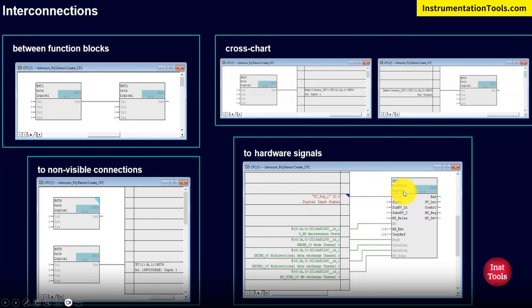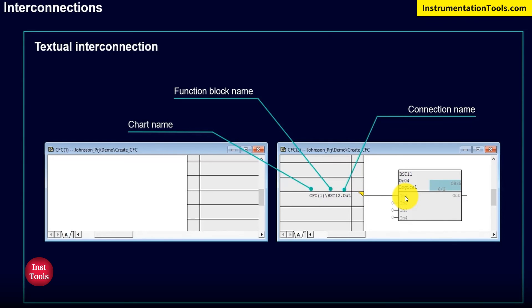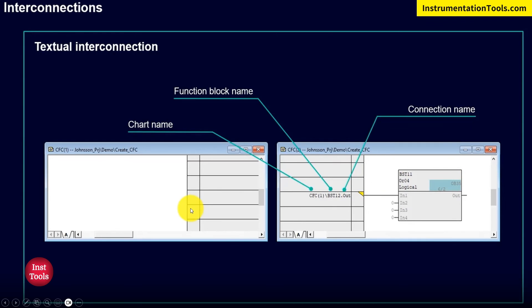Fourth, FB block connection to hardware signals: as mentioned, the CFC directly takes inputs from I/Os. The hardware signals are represented with a notation like 'PV_IN', which takes data from the corresponding I/O such as I0.1 and processes the signal. Fifth, textual interconnection: if a block is not yet available but will be derived in the future, we can create a textual interconnection using a local mark placeholder. Once the block is declared in the future, it will automatically connect to the corresponding block we defined.